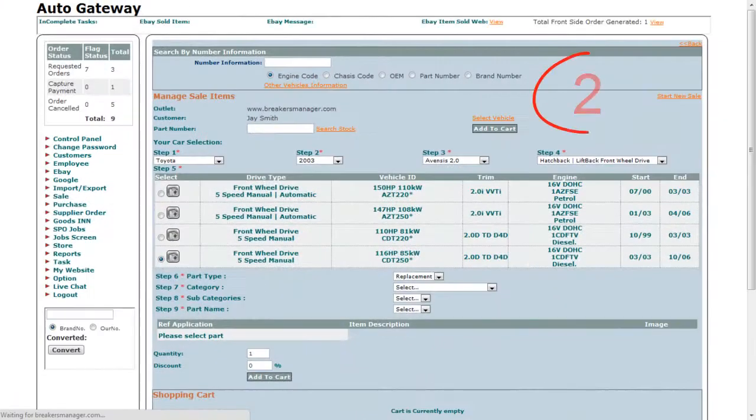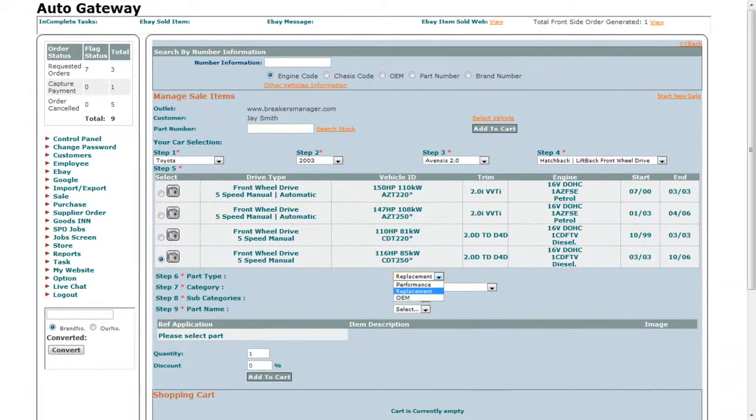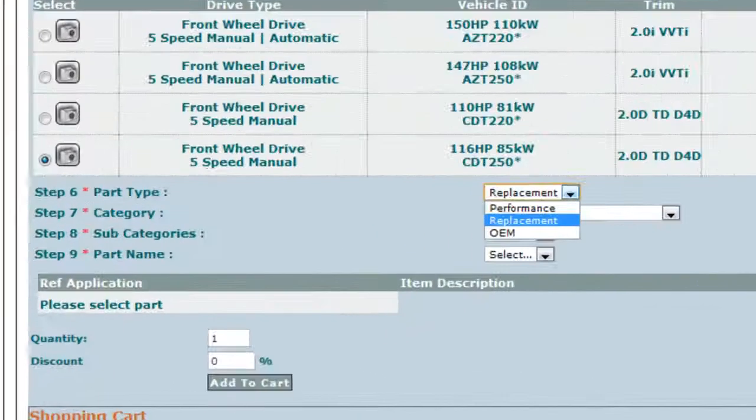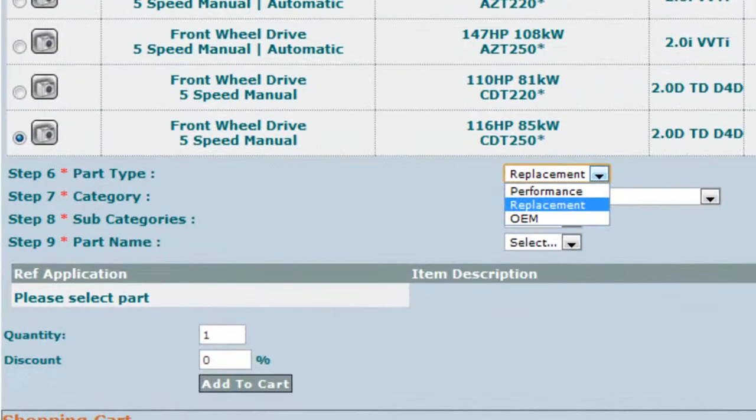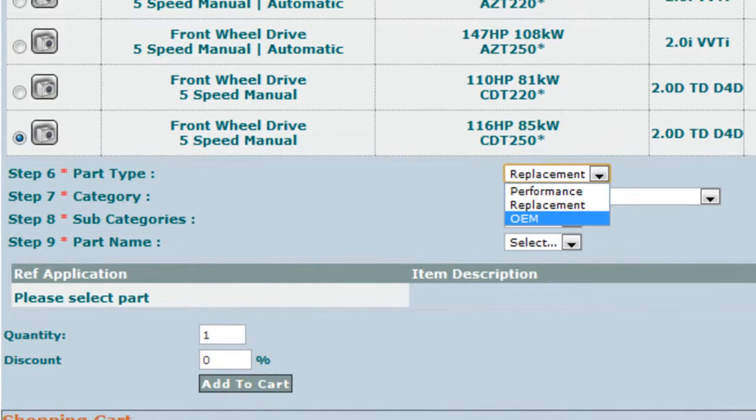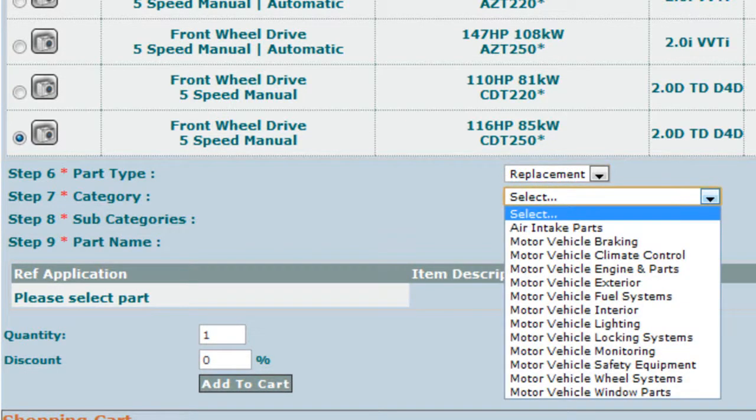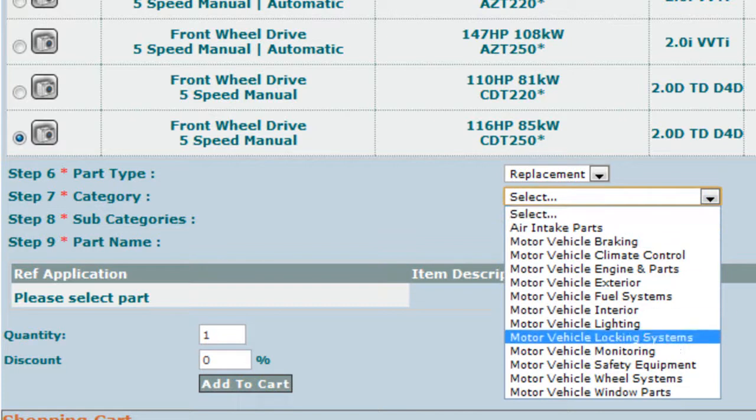The second way to search a part is by selecting the part type. If it's a performance part, it will go under performance. If it's an original new part, it will go under OEM. Or if it's a used part, it will go under replacement. Next, you will select the category of the part.